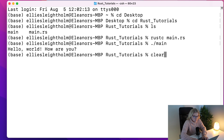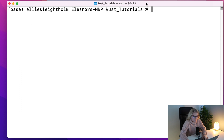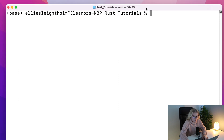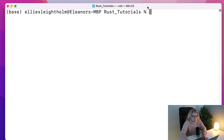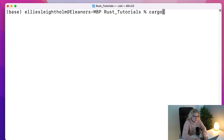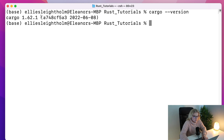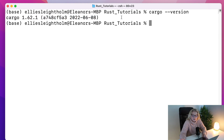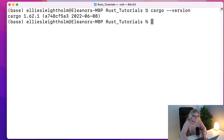First things first, I'm just going to clear my terminal so we can start fresh. Rust should have cargo installed already, so what you're going to type is just cargo --version and this will come up with a version of cargo. Cargo should already be installed when you install Rust.